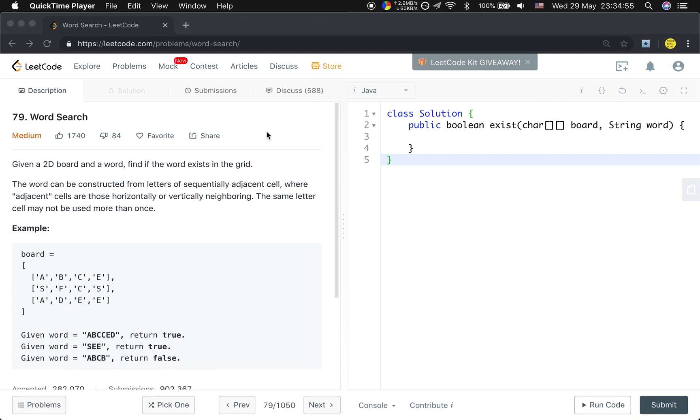The word can be constructed from letters of sequentially adjacent cells, where adjacent cells are those horizontally or vertically neighboring. The same letter cell may not be used more than once.